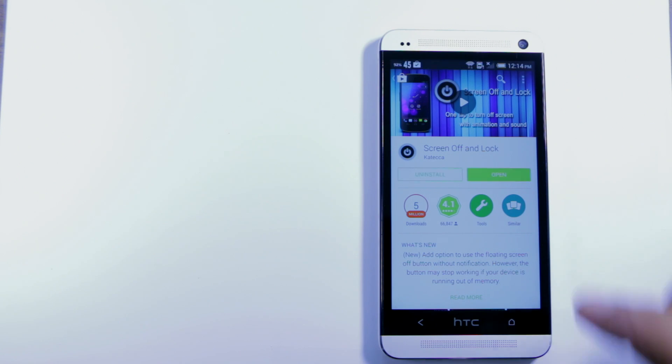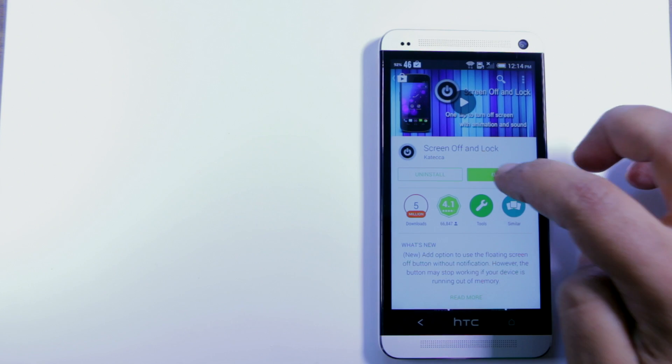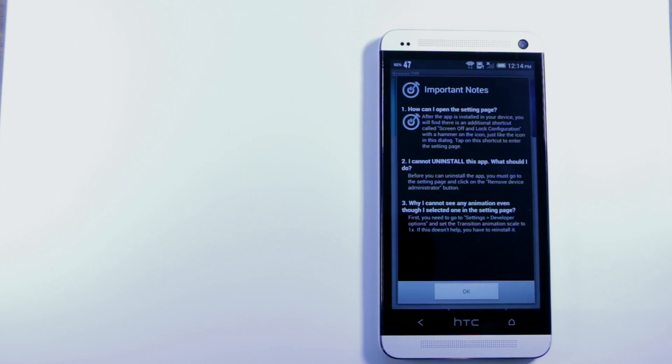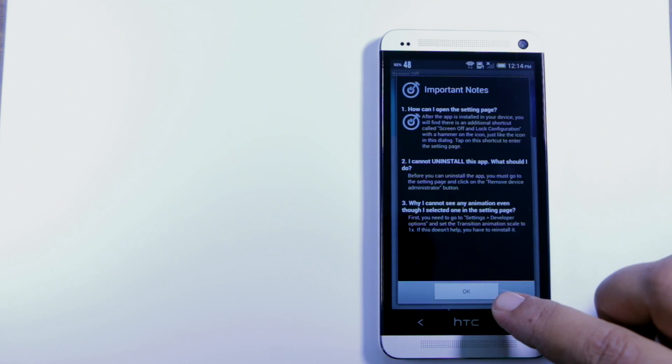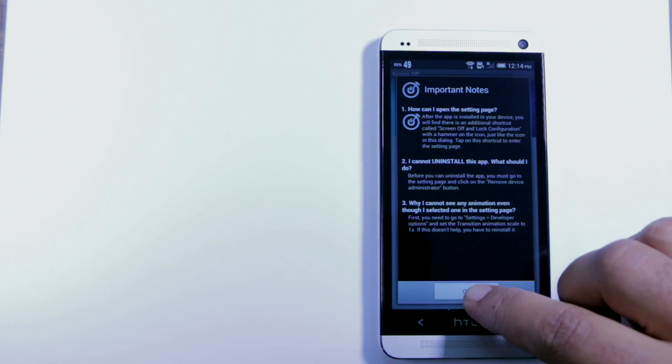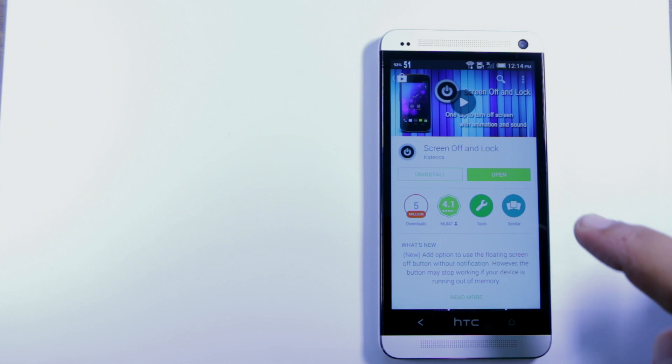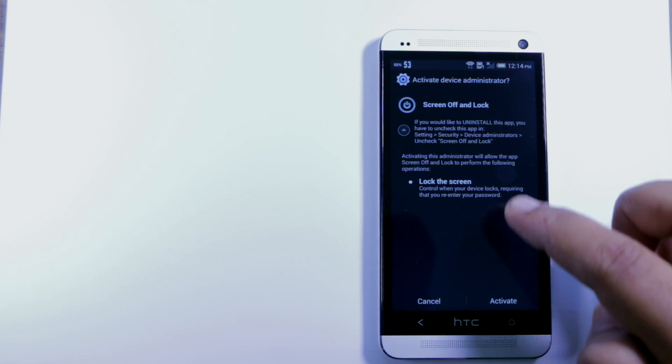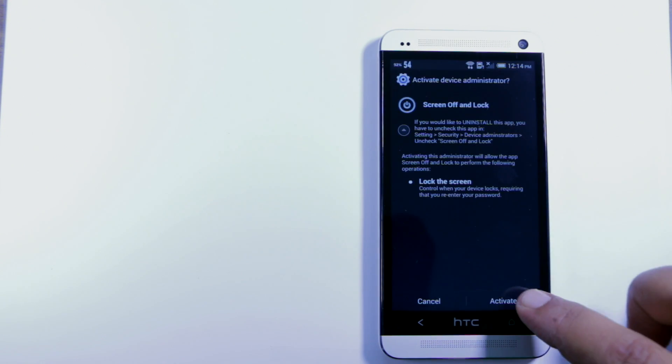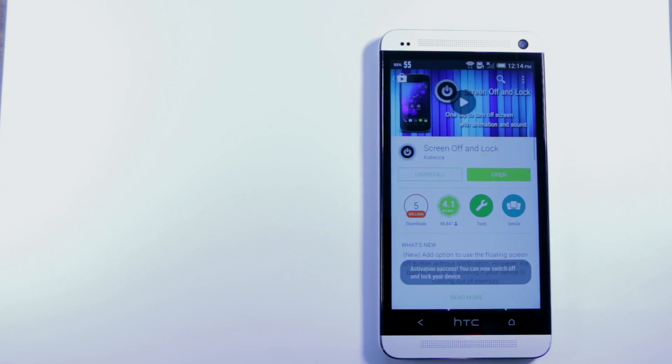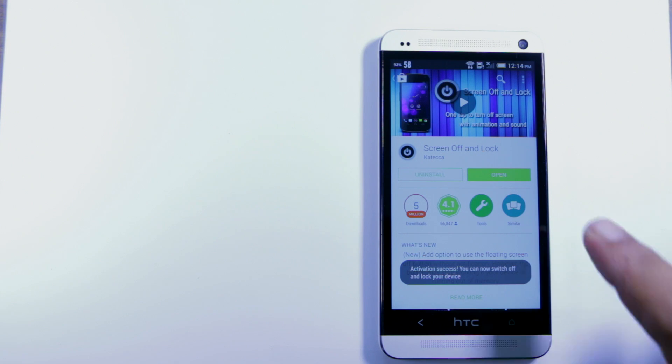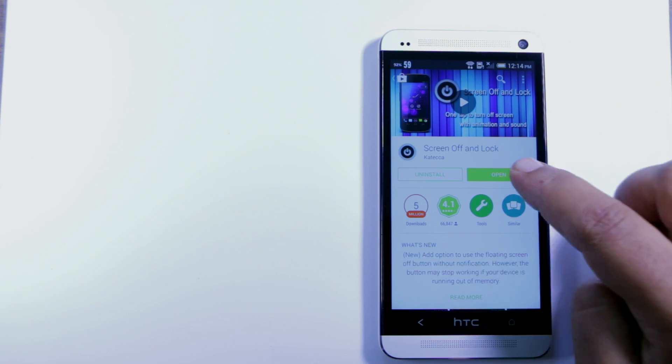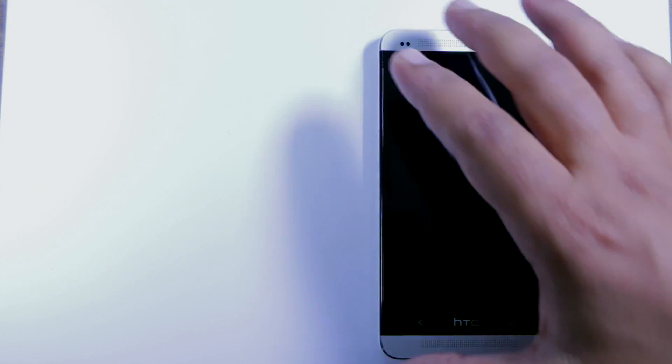We're gonna open this and set it up. We have to activate it. It's activated. Now you'll notice if I open it, what it's actually doing is shutting the screen off.